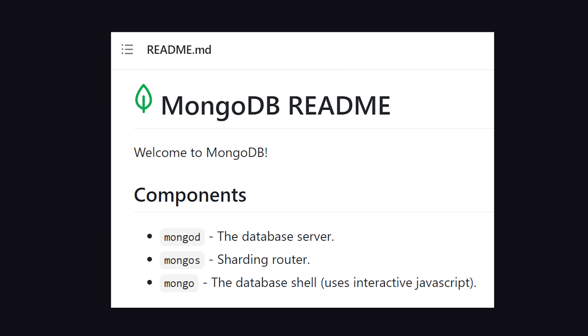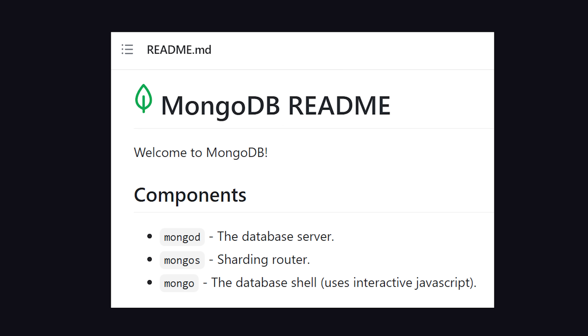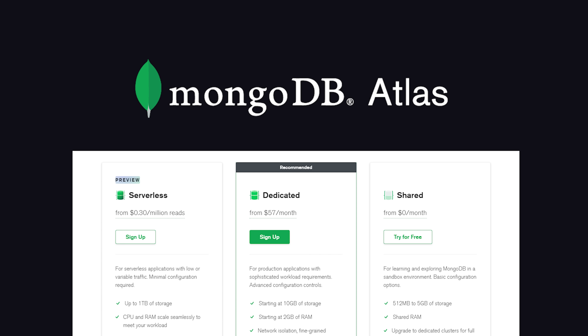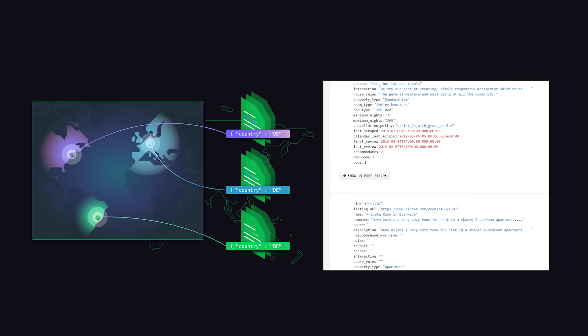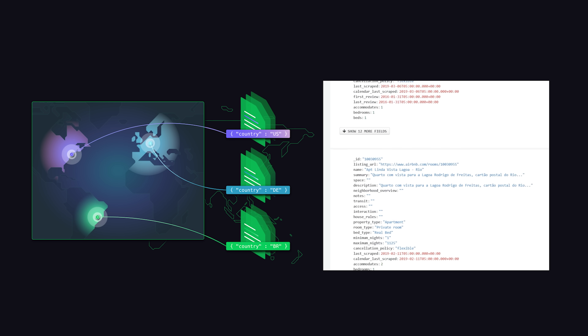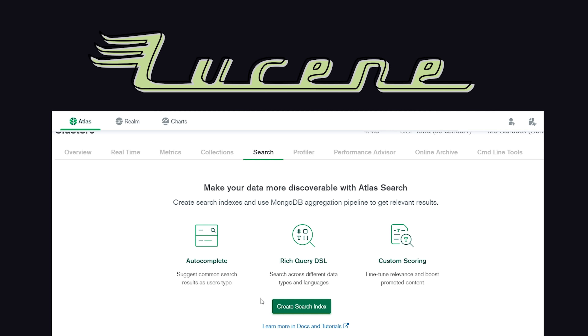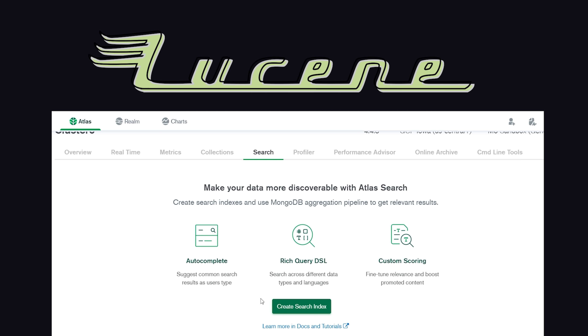MongoDB is free to use and can be self-hosted, but the quickest way to get started is with the free tier on Atlas. It scales automatically and provides a UI where you can interact with your data, plus a ton of other awesome features like full-text search that leverages the power of Apache Lucene.